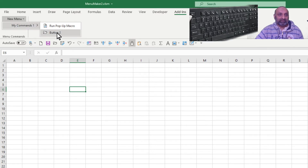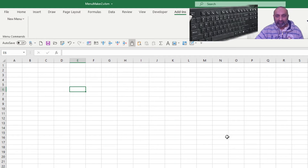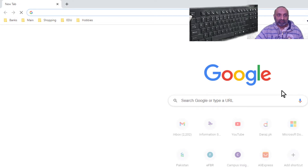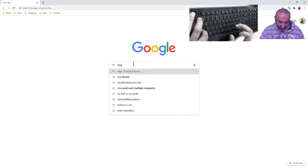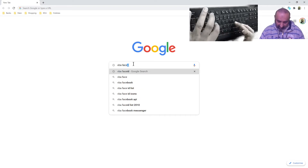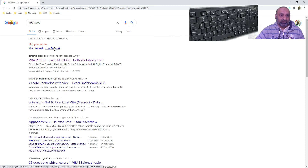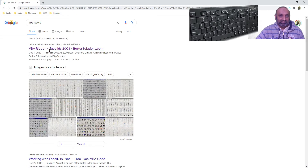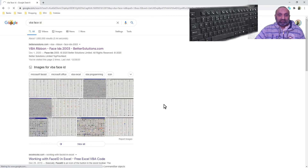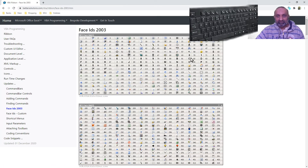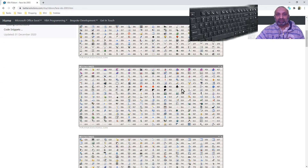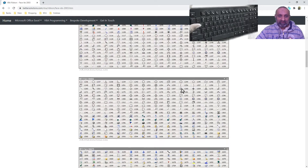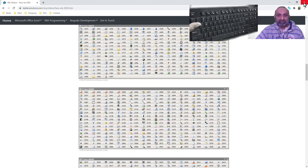You should notice these two items have different icons. Where can we find these icons? Let's go to Google and type 'VBA FaceID'. You can see all these icons that can be used, and you can find their ID numbers to use in your macro. It is simple to get IDs from the internet.